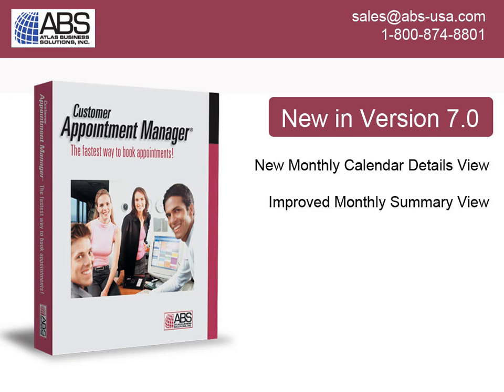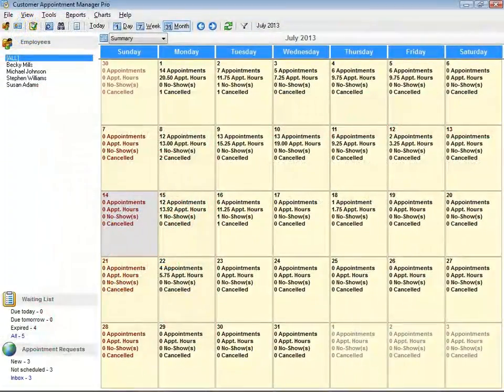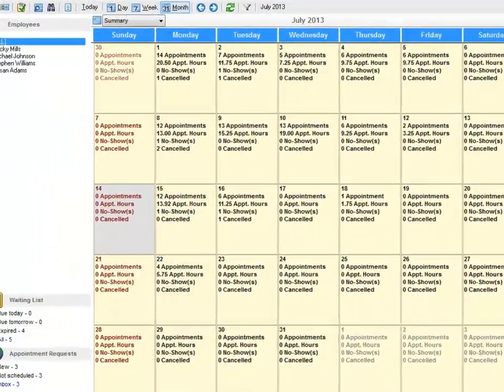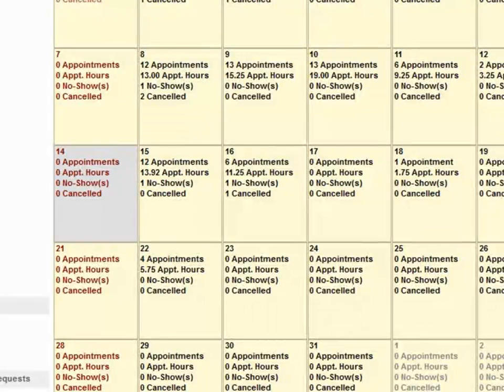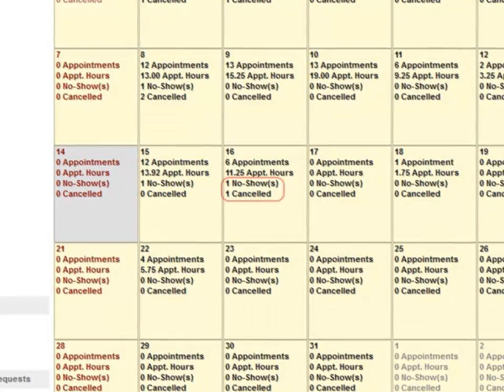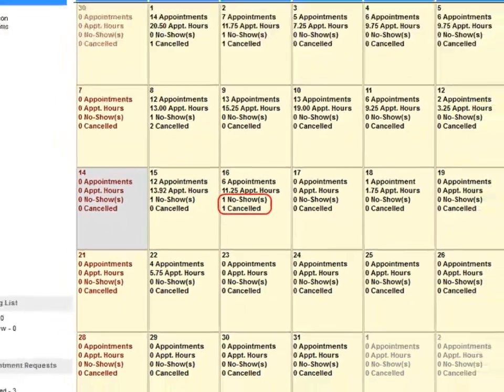In Customer Appointment Manager version 7.0, we've added a new monthly calendar details view and improved the existing summary view. In the summary view, we've added the number of no-shows and canceled appointments to each day.